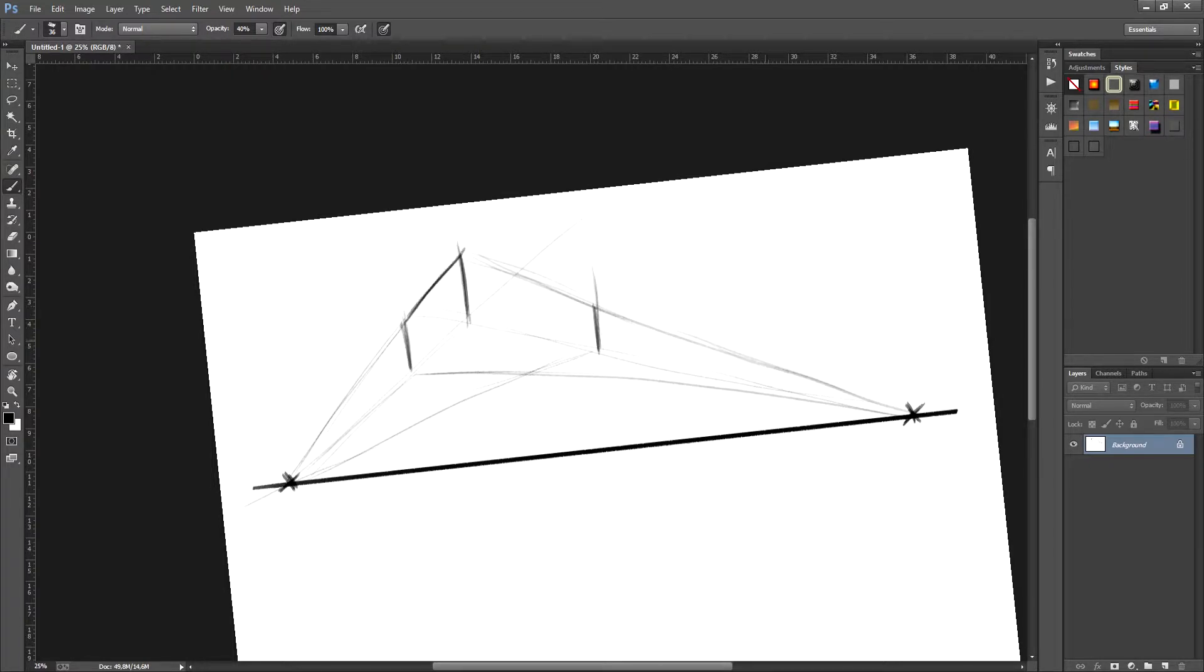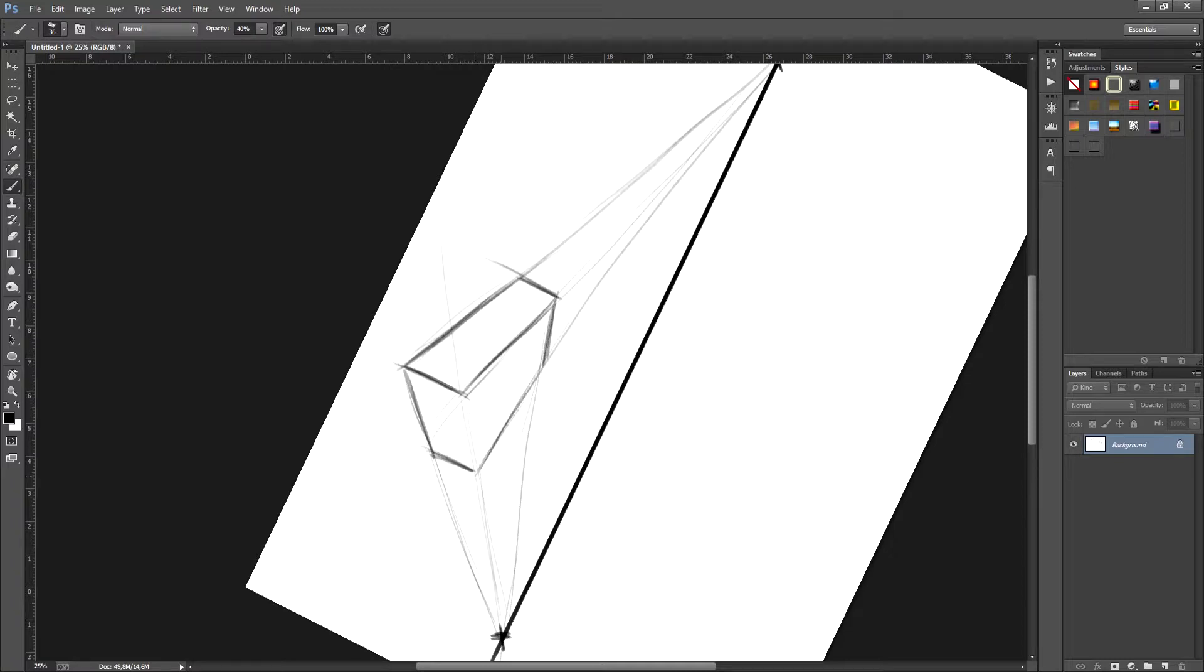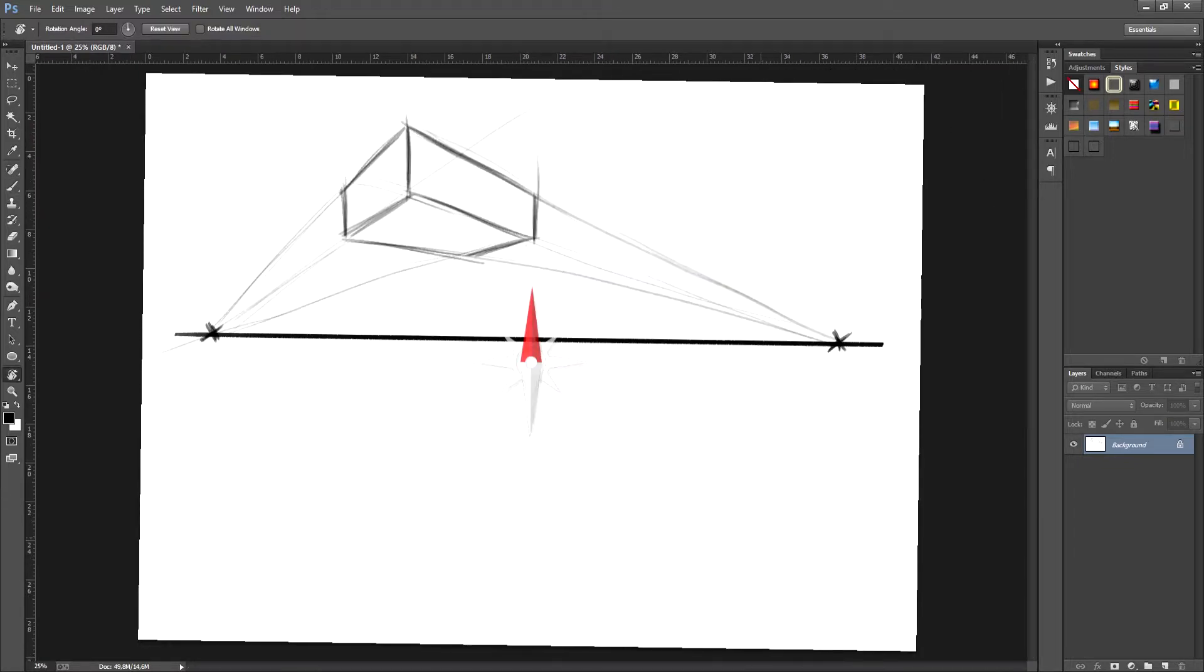This is a very simple method. Perspective is not too difficult to grasp. You just need to be able to handle the vanishing points and the horizon line. Through this you can create various objects and you know exactly what the view looks like from above or from below.